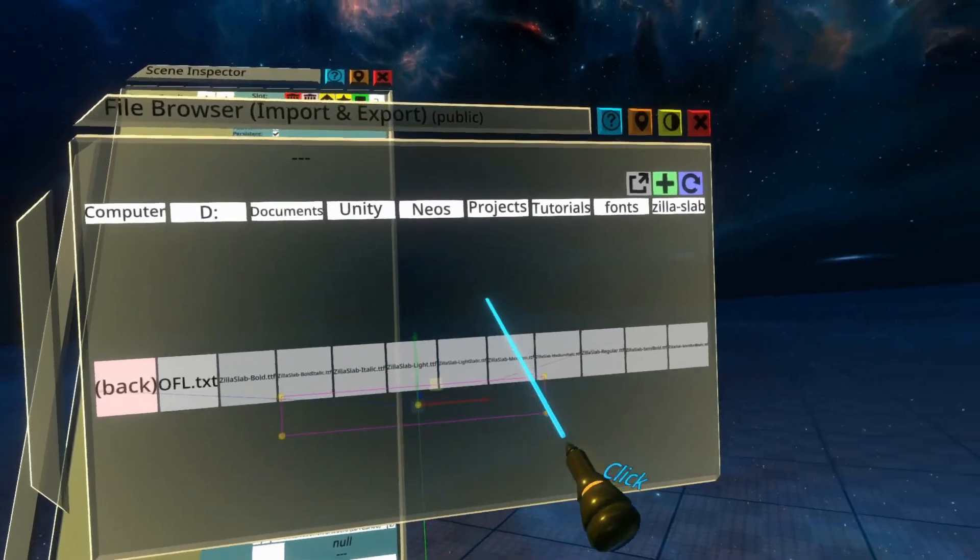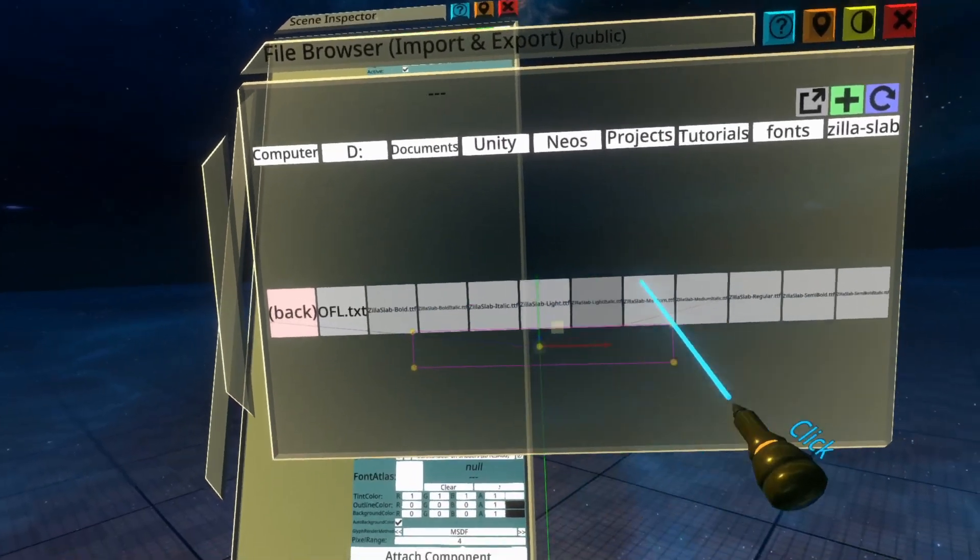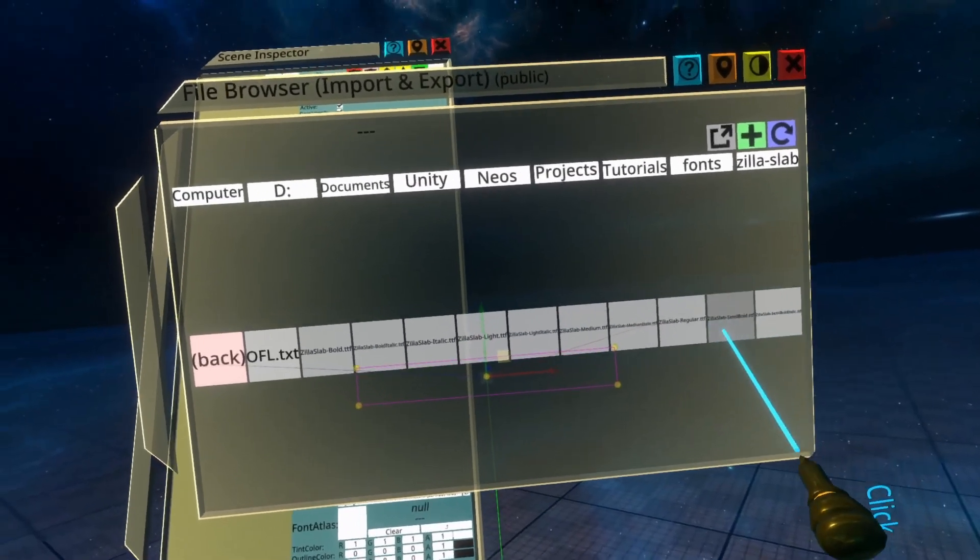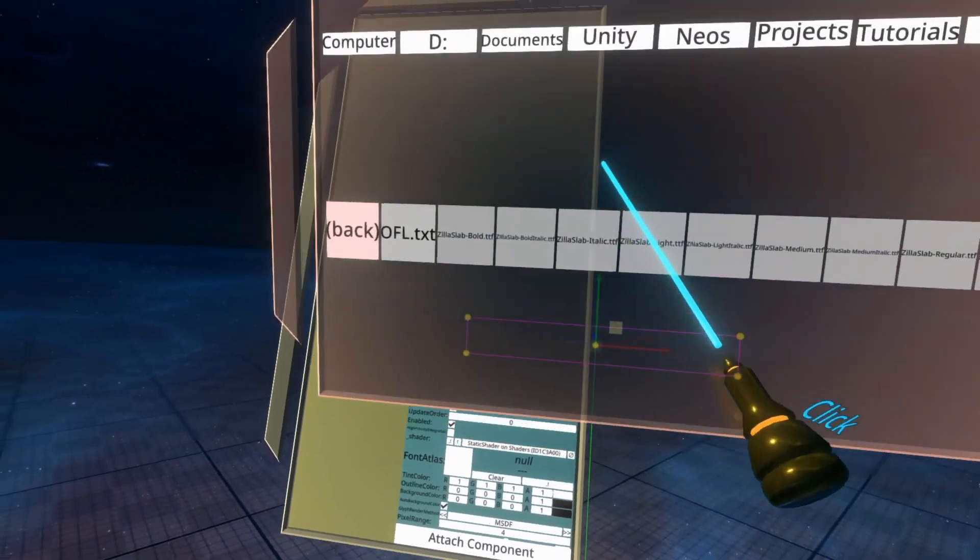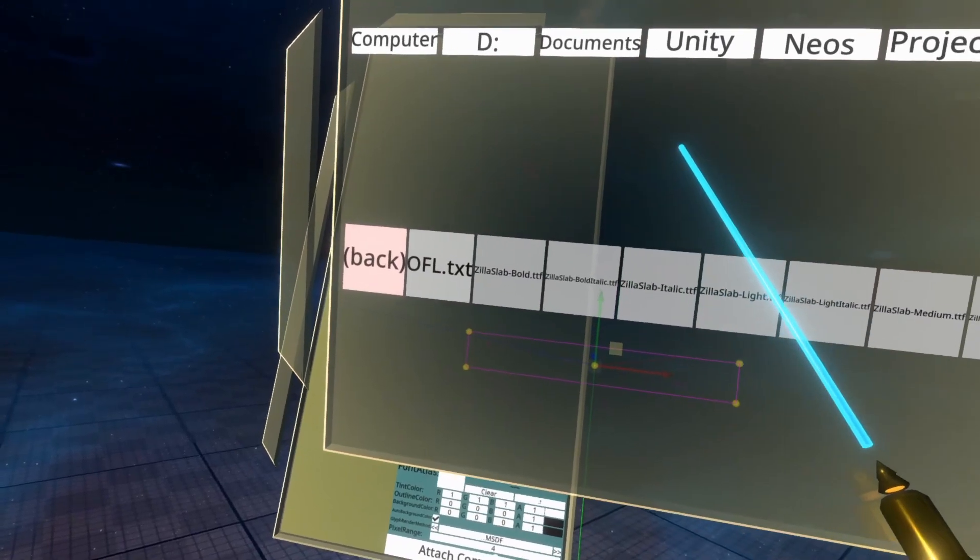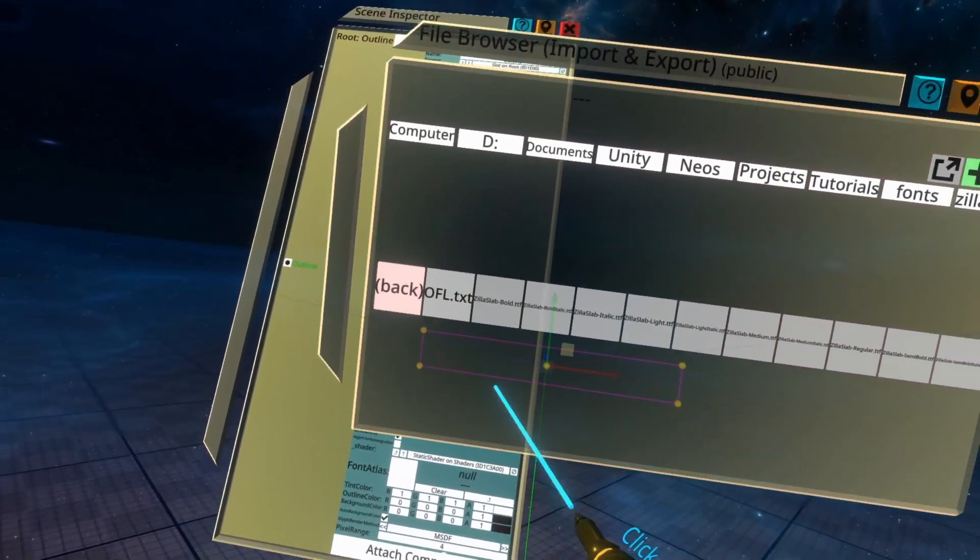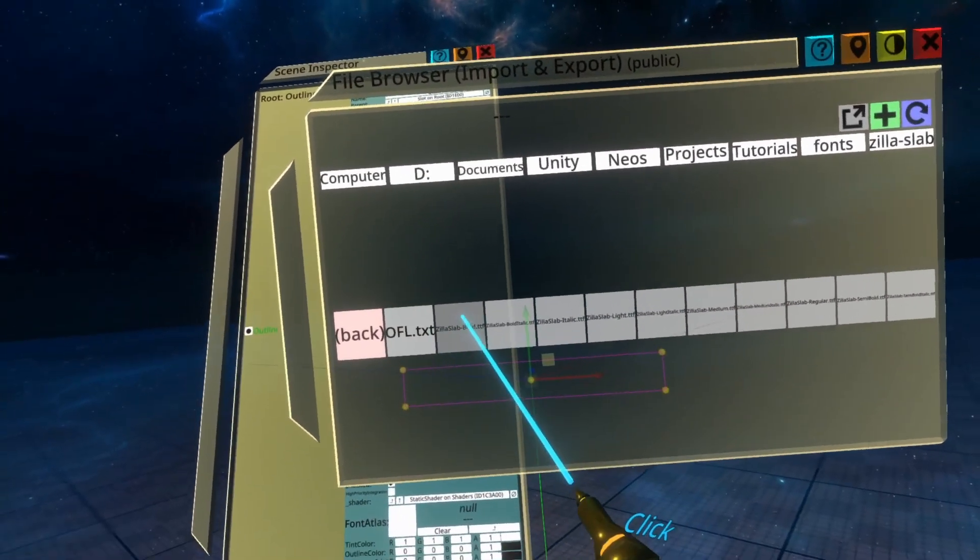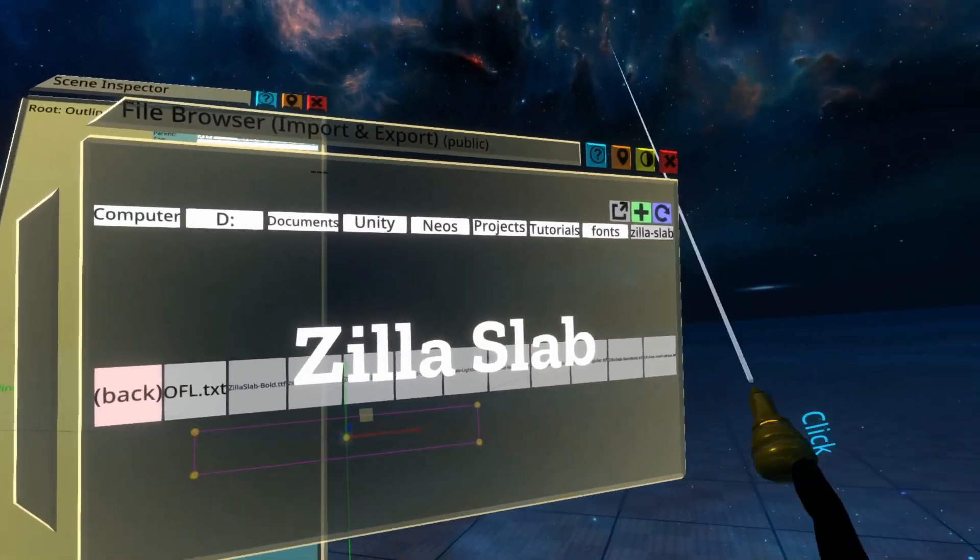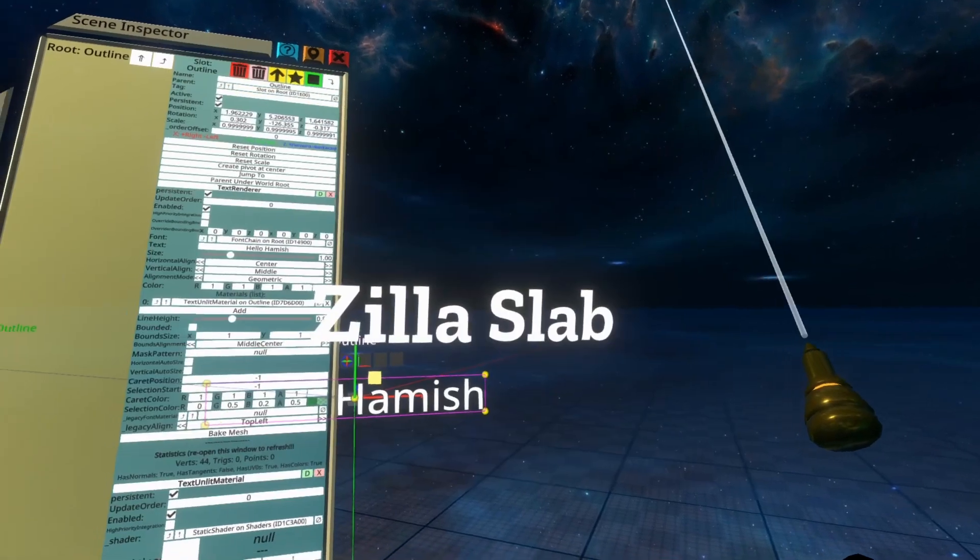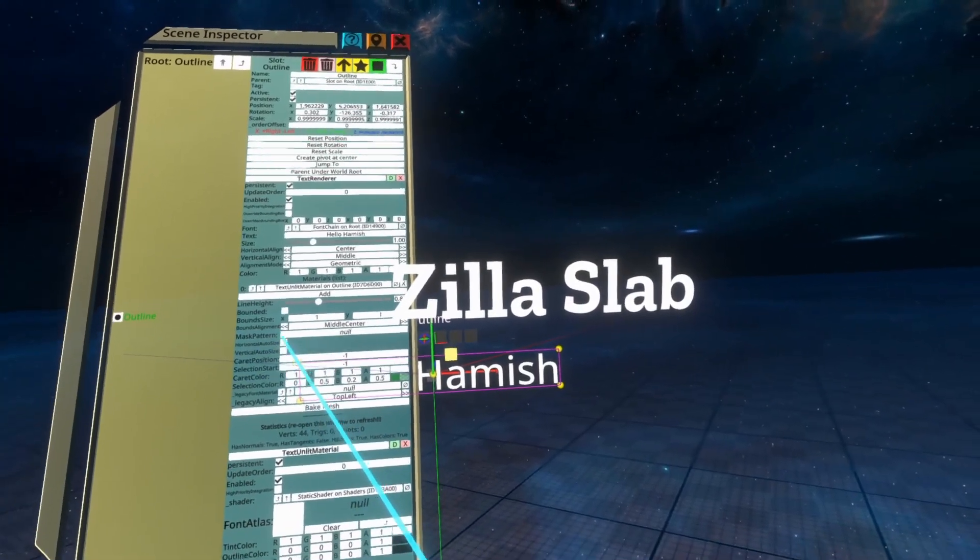I'm going to select any of the font files here. Most font types should work. This TTF format here means true type font, and if I just double click on this, it will import. And that's all we need with the file browser.